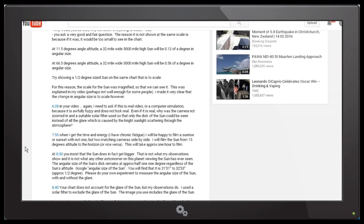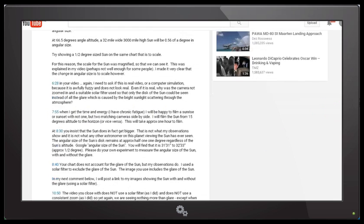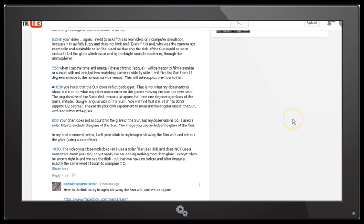The difference between 31 arc minutes and 32 arc minutes is almost nothing. There are 60 arc minutes to a degree, so 30 arc minutes is half of one degree. Please do your own experiment to measure the angular size of the Sun with and without the glare. At 8:40 the chart that you show does not account for the glare of the Sun, but my observations do — I use the solar filter to exclude the glare. I will post a link to my images showing the Sun with and without the glare.